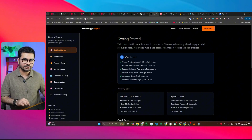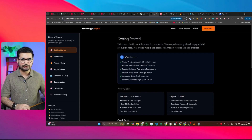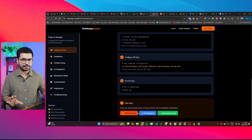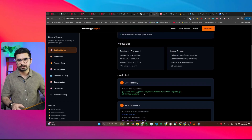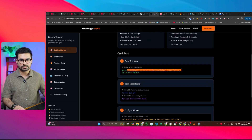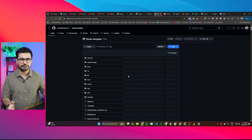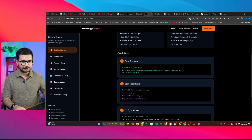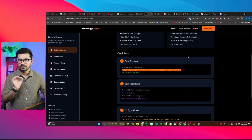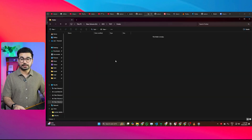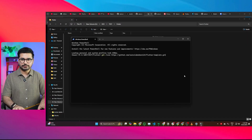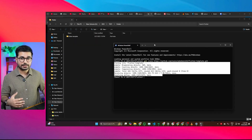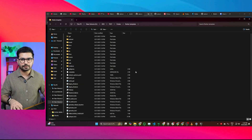Go to biolabs.capital/fluttertemplate/docs — this is your complete documentation to clone the project, customize it, and set up third-party services like Firebase, AI integration, and RevenueCat. The first step is cloning the GitHub repository. Copy the URL, open an empty folder on your computer, right-click and open in terminal, paste the git clone command, press enter, and it will download all project files. You'll find the flutter-template folder containing the source code.